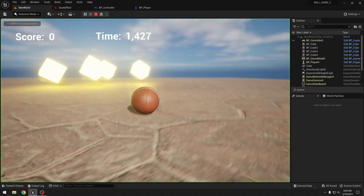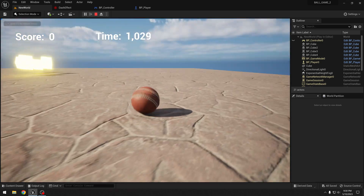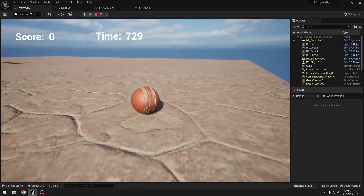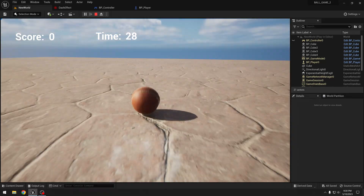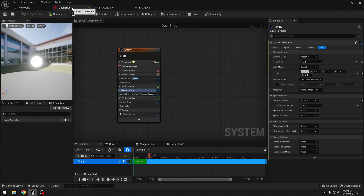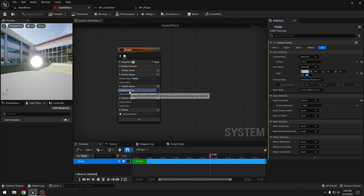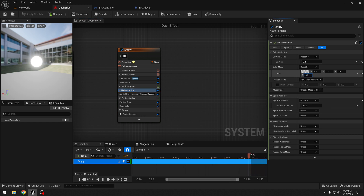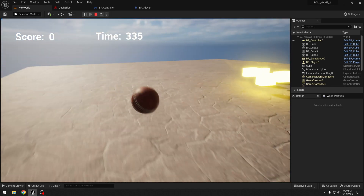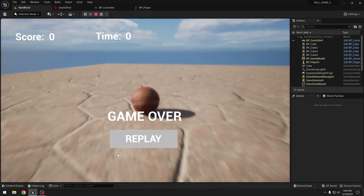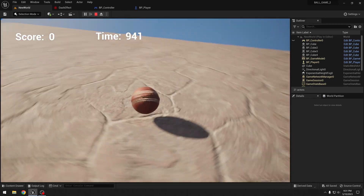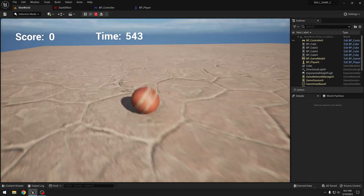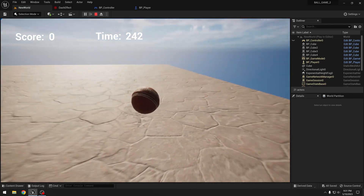In our controller blueprint, before we set the physics linear velocity we want to activate our emitter. Get our player, get the dash effect, and say "set active" to true. After we set the velocity back to zero, get the player and get dash effect again, and say "set active" to false. Let's see how it looks. This is how it looks now — I want the effect to be even less noticeable, so I will decrease the alpha to 0.02. For the ball game I think this effect is very nice. If you want a more noticeable effect you can change the alpha value.